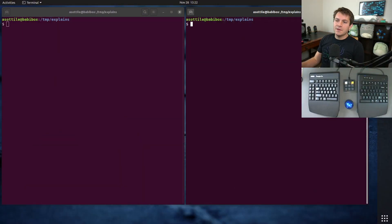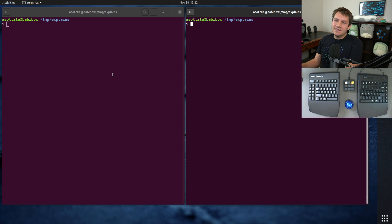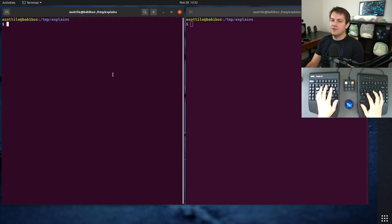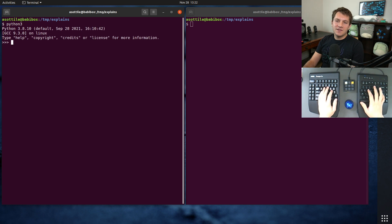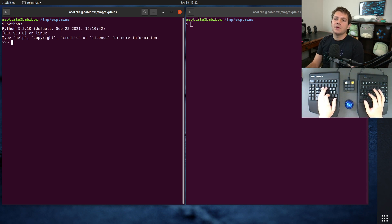The way I think about the weak reference module is it's a way to sort of bypass reference counting in Python. Let me just give you a short little demo of reference counting so you can kind of see what I'm talking about.